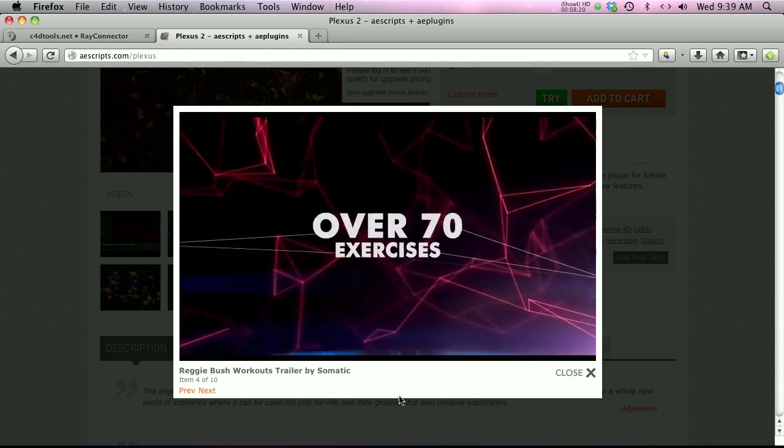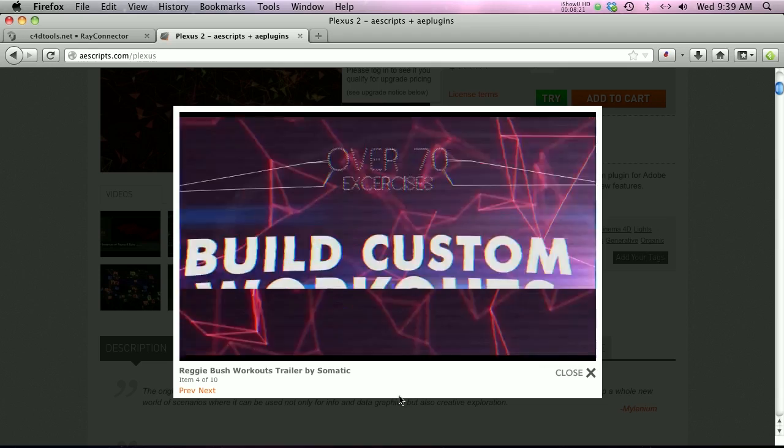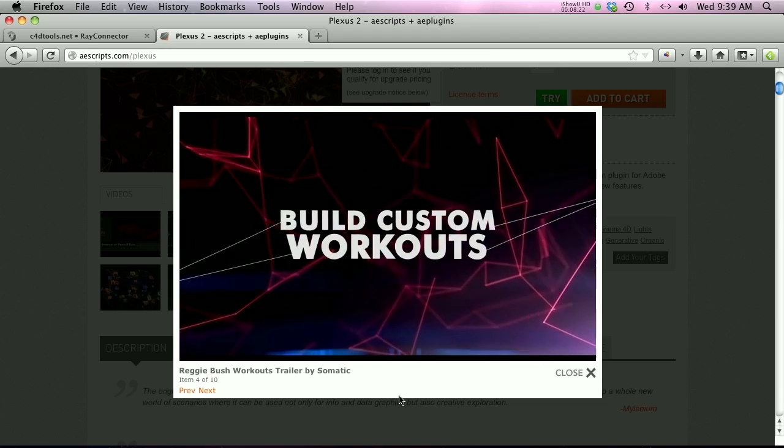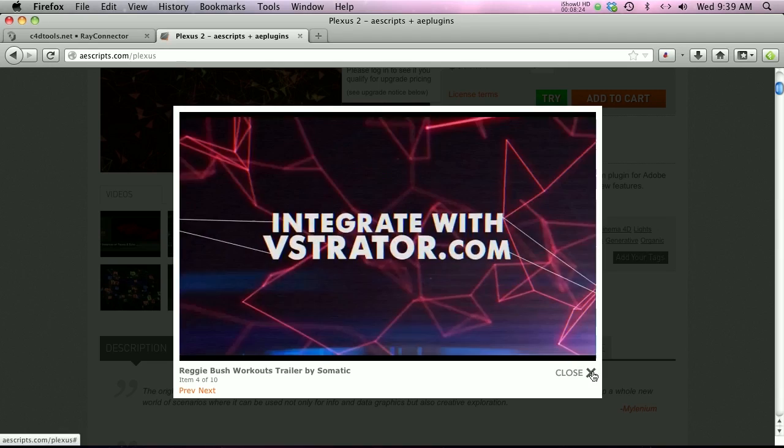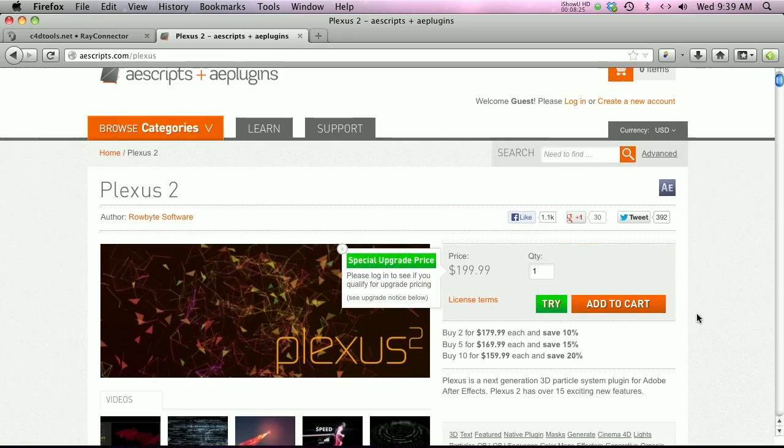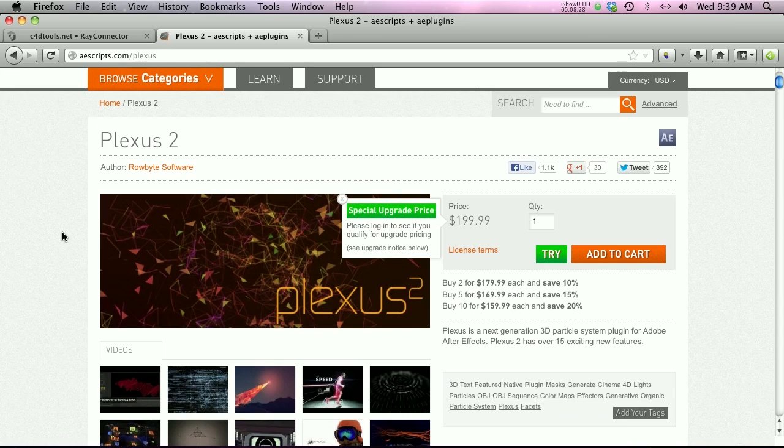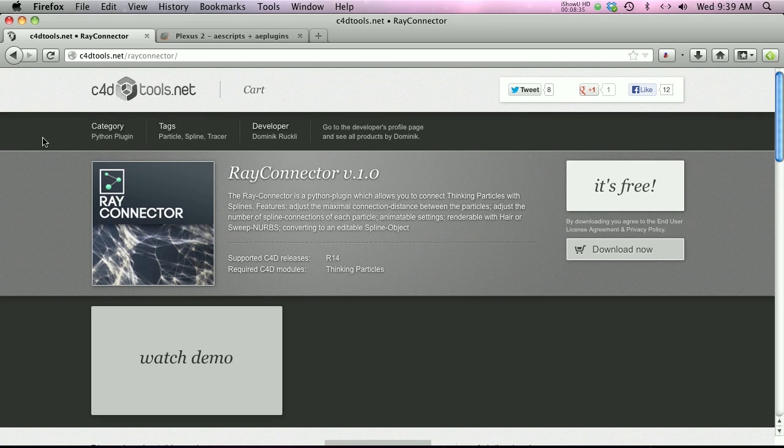It's a little bit more expensive—it's 200 bucks—but if you're looking for this effect in After Effects, that's probably the best way to do it. So check that out on aescripts. I hope you find that useful, and thanks for checking out the Pixel Lab. We'll talk to you next time. Bye!